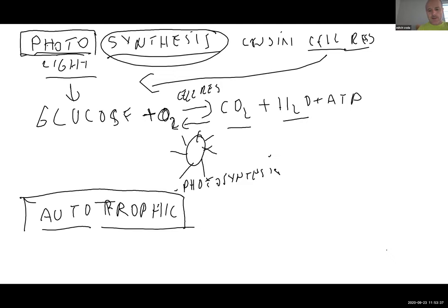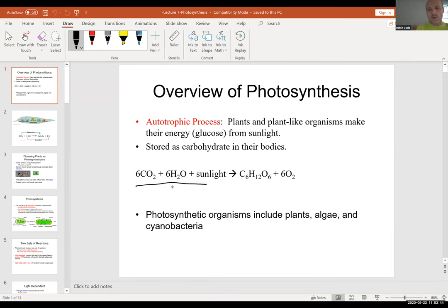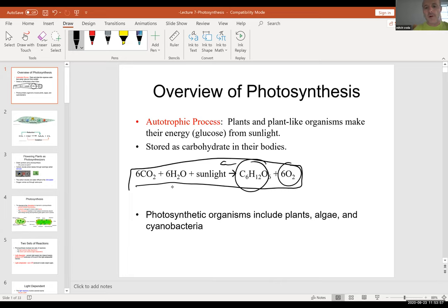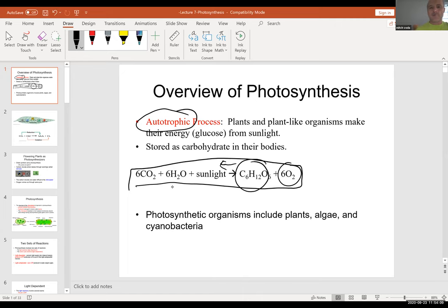Last time we talked about cell respiration: glucose plus oxygen turns into carbon dioxide and water. Today we're doing the reverse. The process is autotrophic because plants do not use food — they make their own food.